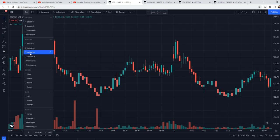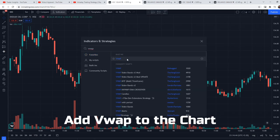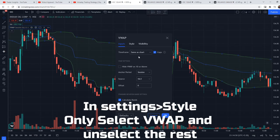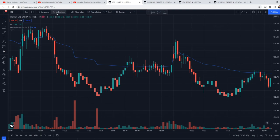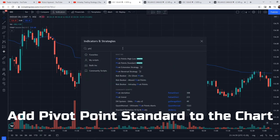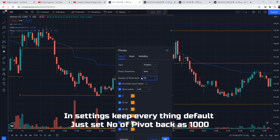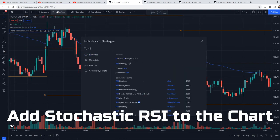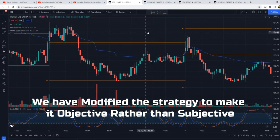We go to the chart. This strategy uses a 5-minute time frame because it is an intraday strategy. We go to settings and search for VWAP — add it, then go to settings and un-tick the rest. Next, search for Pivot Point Standard — in settings, set the number of pivots to 1000 or 2000. Then add Stochastic RSI with default settings. We go to the strategy to keep our testing objective.